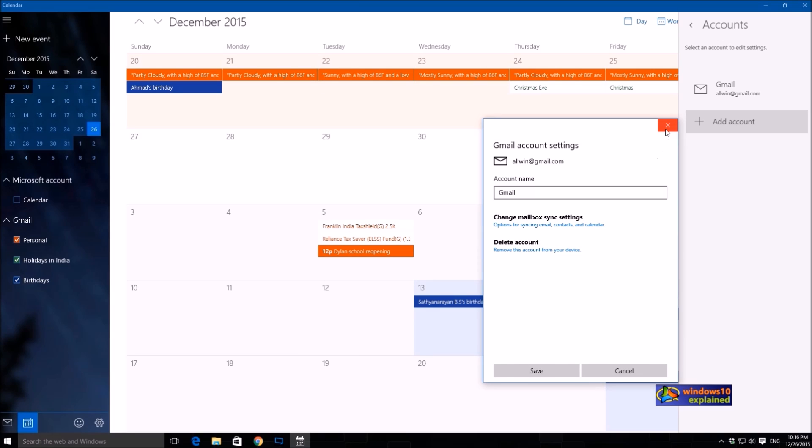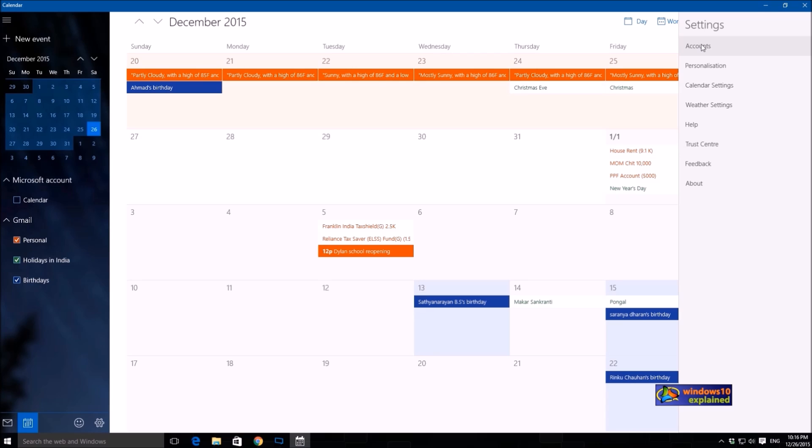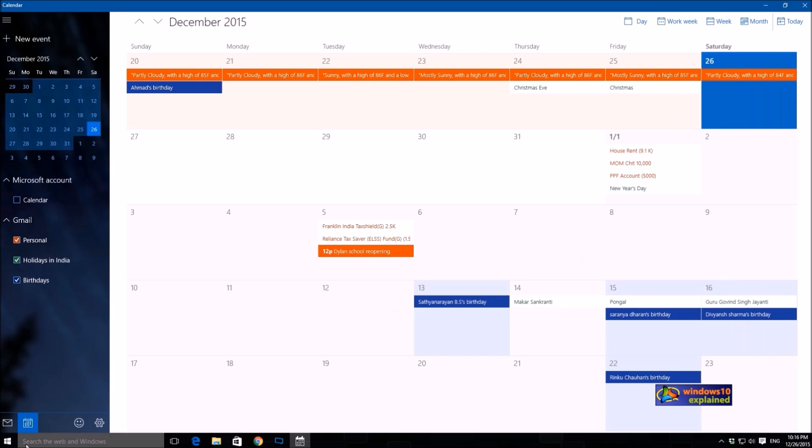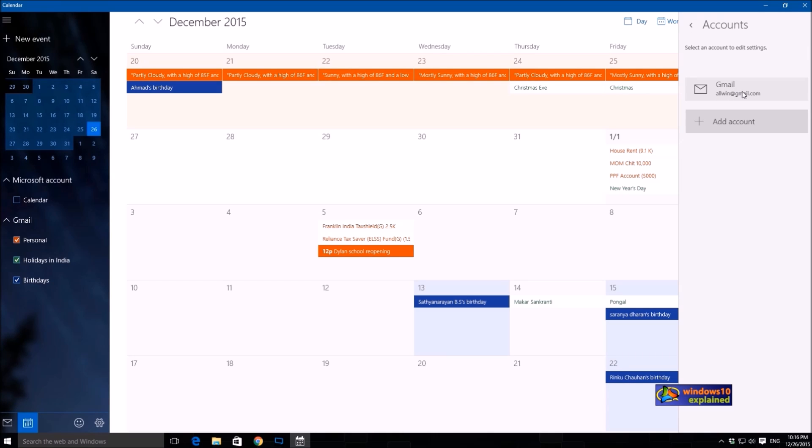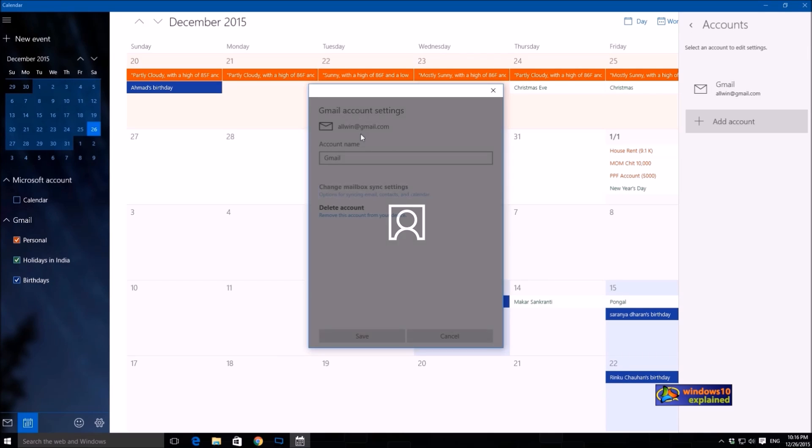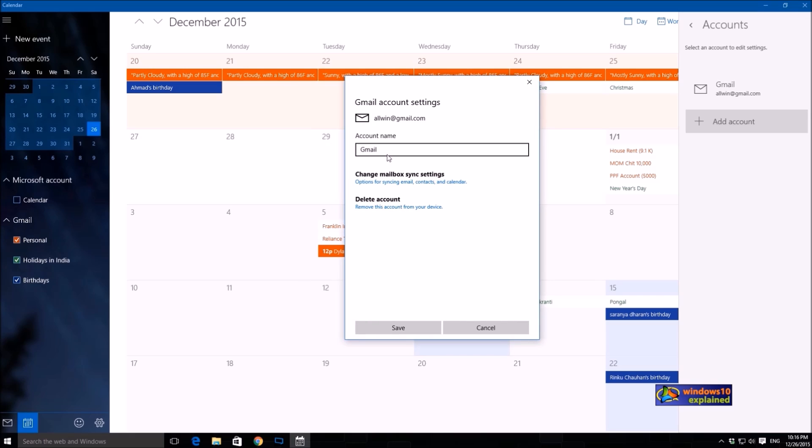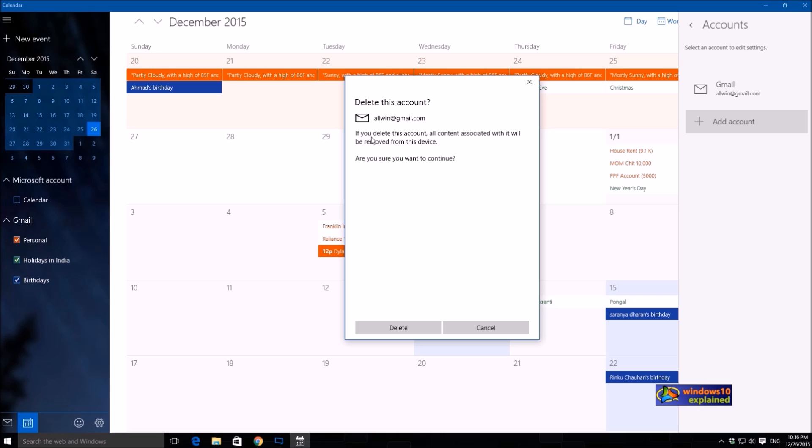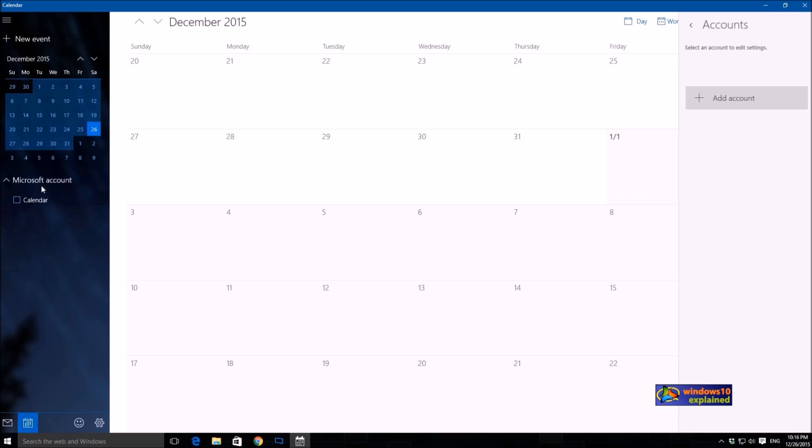If you like to remove your Google calendar from the calendar app, click on settings. I'll show it from the beginning. Click on settings, accounts, click on your synced Google calendar, and click remove this account from your device. Say delete and that will delete the Google calendar from that.